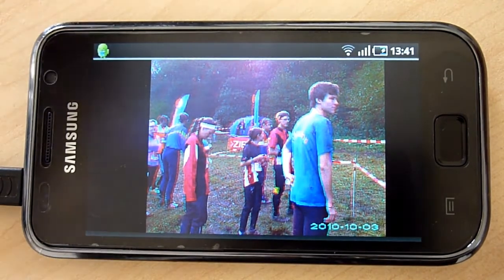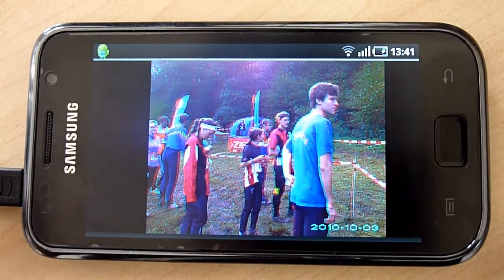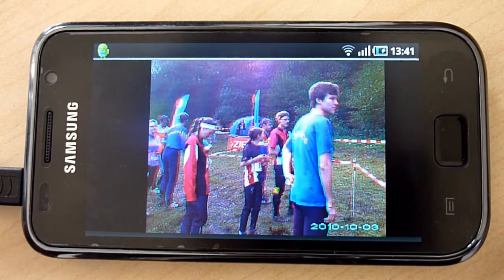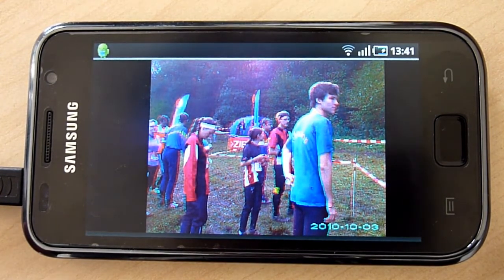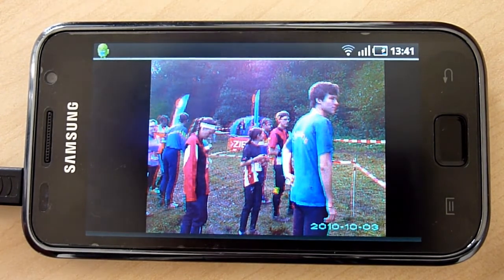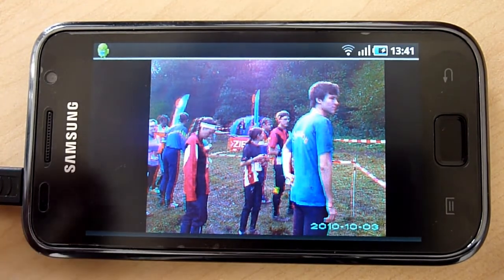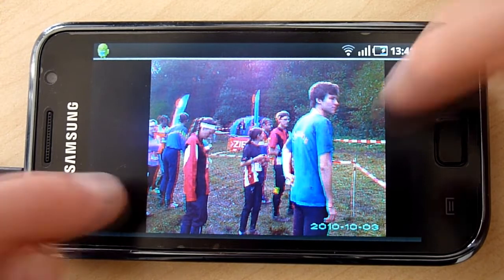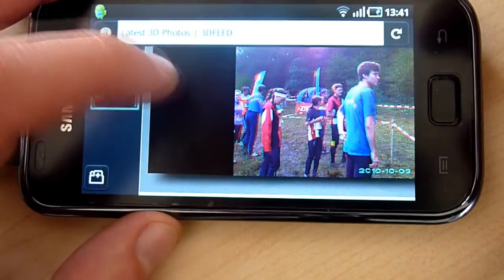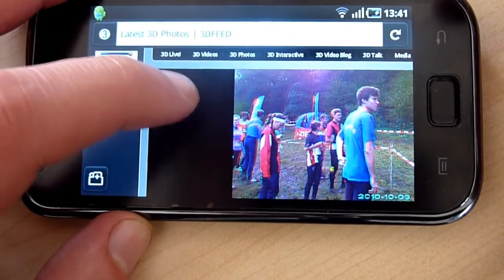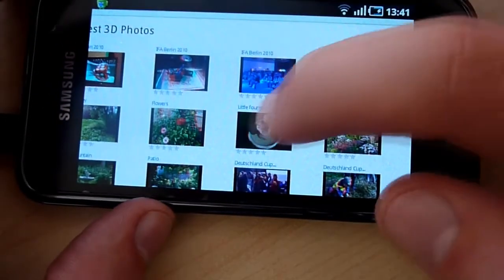Now if you take your anaglyph glasses you can see a nice slideshow of our 3D photos directly on your Samsung Galaxy S. You can also go to the video page and see our 3D posters of the videos in 3D as a slideshow. That's for today. We will continue to work on the features for the Samsung Galaxy S, and expect soon to be able to watch 3D videos directly on your Samsung Galaxy S in 3D.